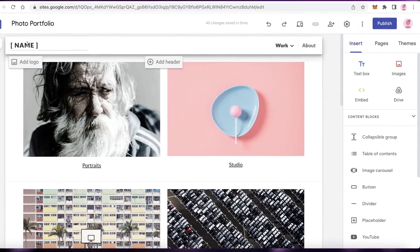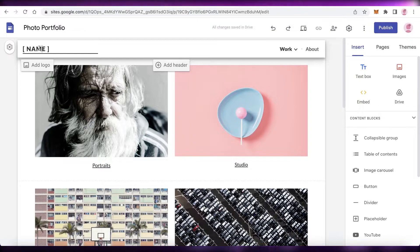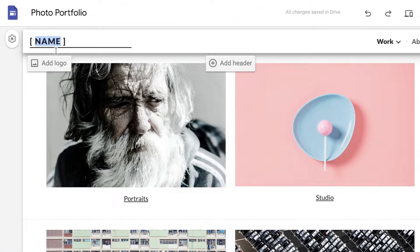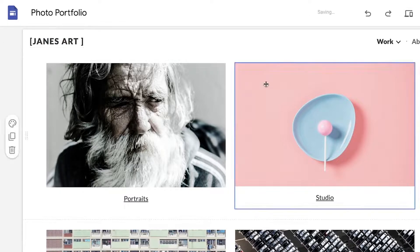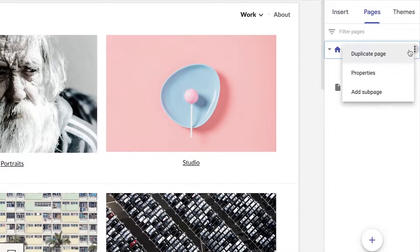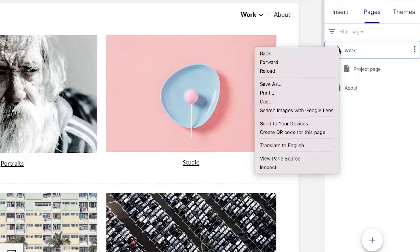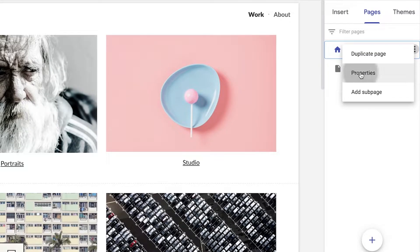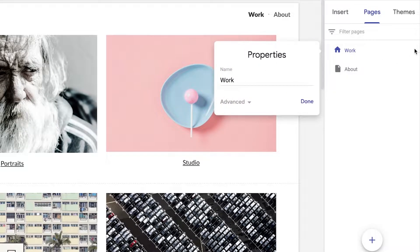To get started, the first thing you're going to do is click on the logo and then you can add a logo image. If you don't have one, we're just going to enter a name. Once you've entered your website name, you can customize your pages. I'm going to take the Work page, delete the Project page, and click on Properties to rename it to the Homepage.